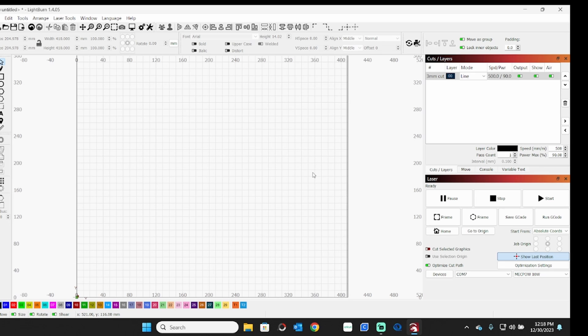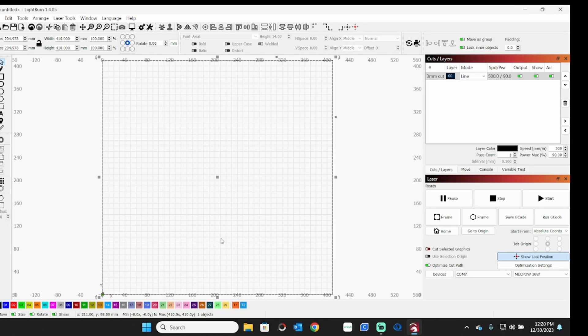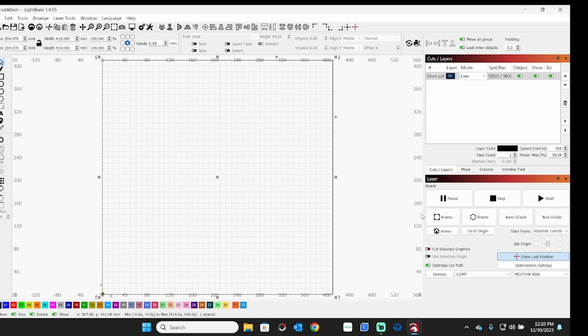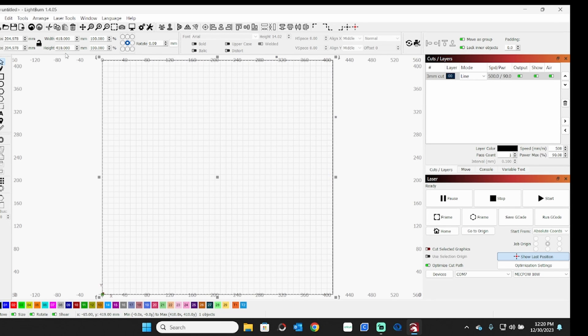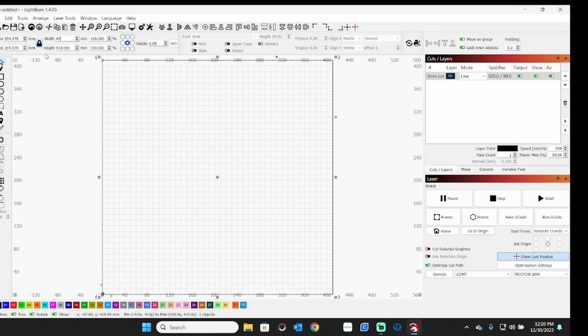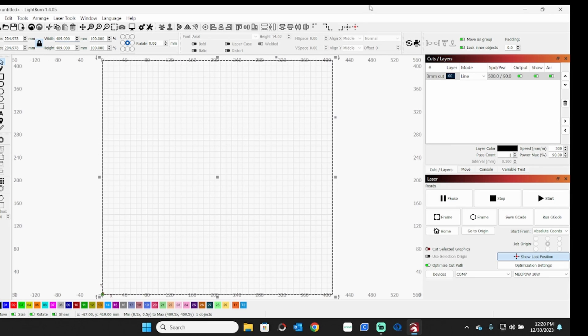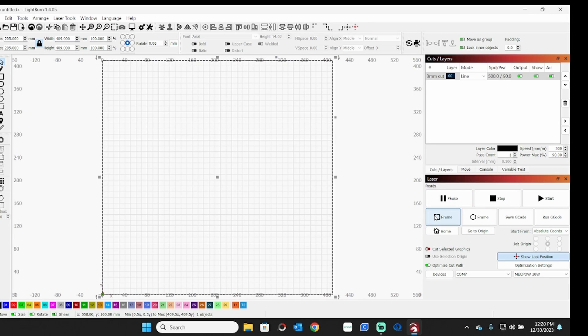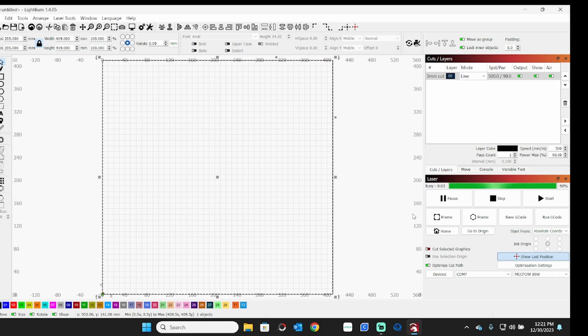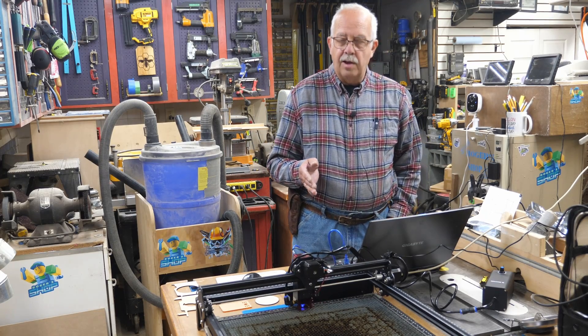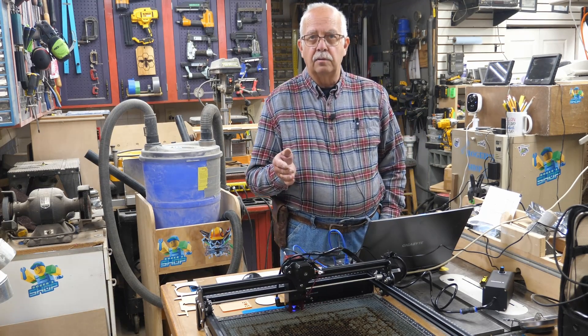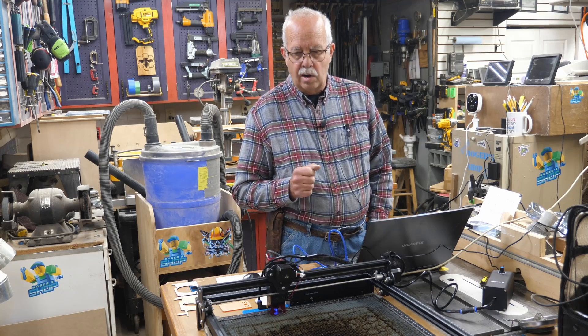Well, why am I not getting... Okay, by rights this should be framing, but it keeps telling me I have no layer set to output although it is set to output. So I'm going to change my dimension here to 409.